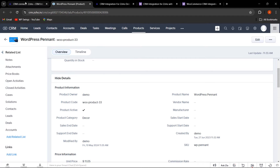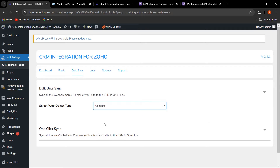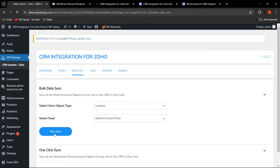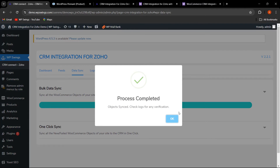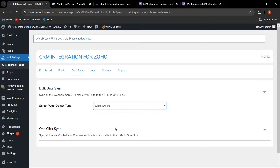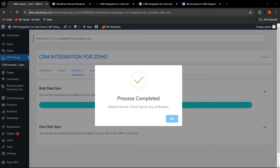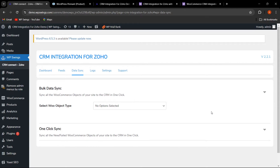Let's go back and perform bulk sync for contacts. Click on Start Sync — the process has been completed and the objects have been synced. Then perform bulk sync for sales orders and click Start Sync. The process is complete. This is how the admin can perform bulk data sync to sync all WooCommerce objects to the CRM in one click. After connecting the account, you can enable instant sync and also perform one-click sync for newly added or failed WooCommerce objects.